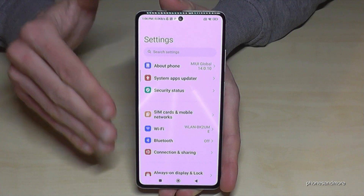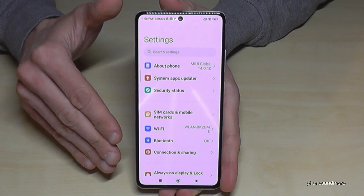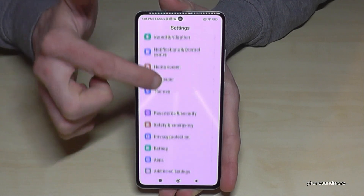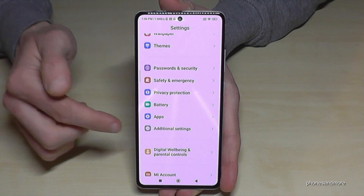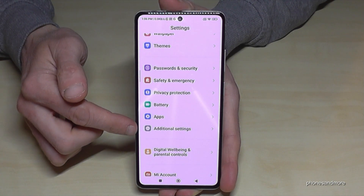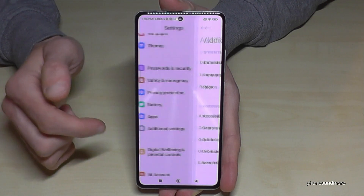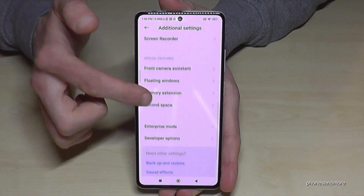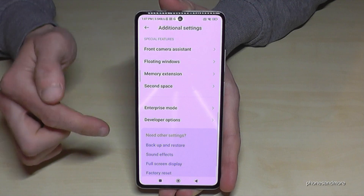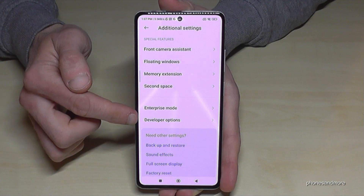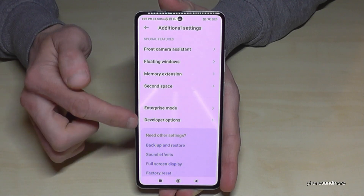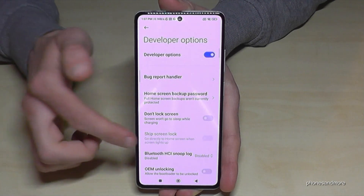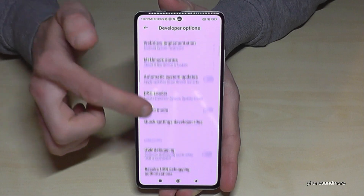Now let's have a look at where the developer options are. For that we need to scroll down to 'Additional Settings', and the last point there are the Developer Options.